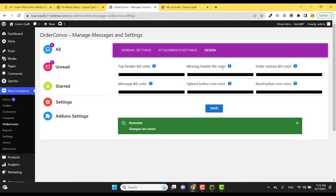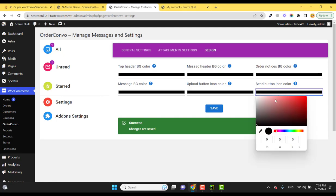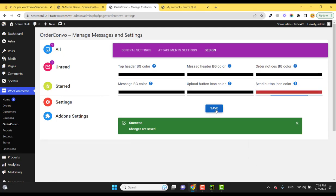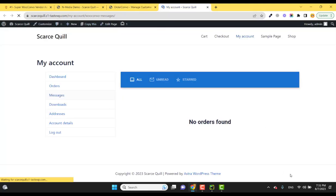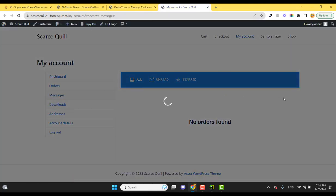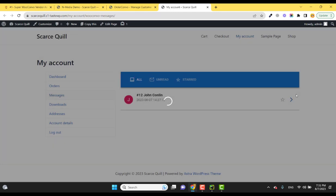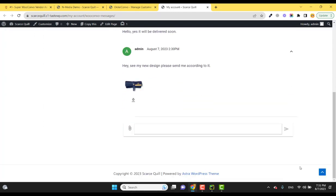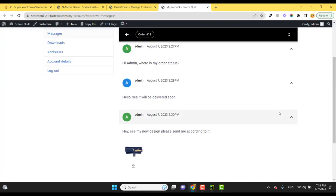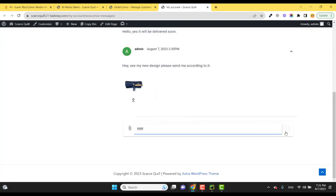You can also set the design like the top background color, the message background color, order notice background color. So let me quickly set the send button icon color. If I refresh this, you will see that the button color has been changed. Perfect.